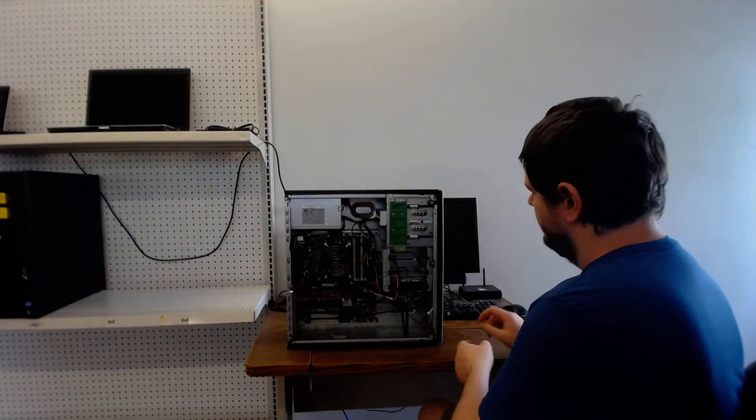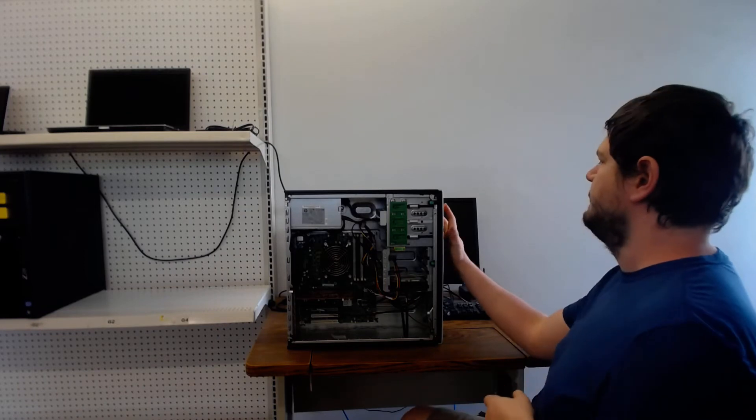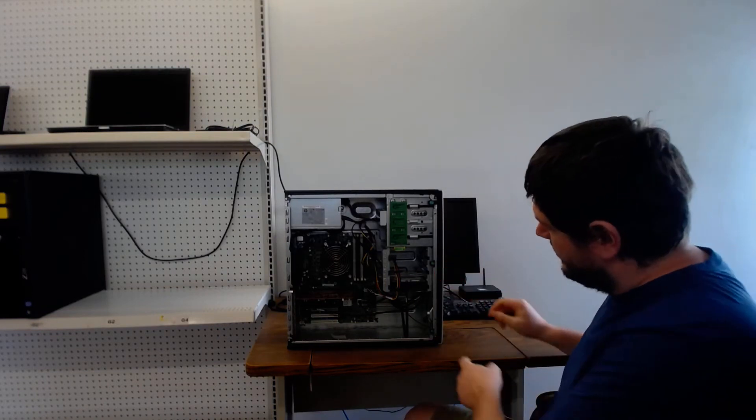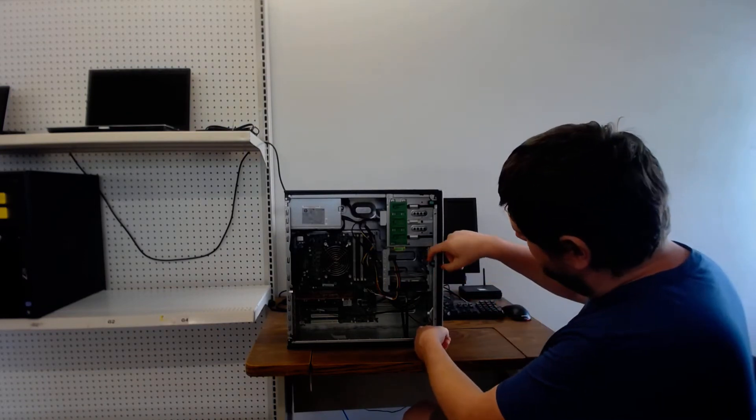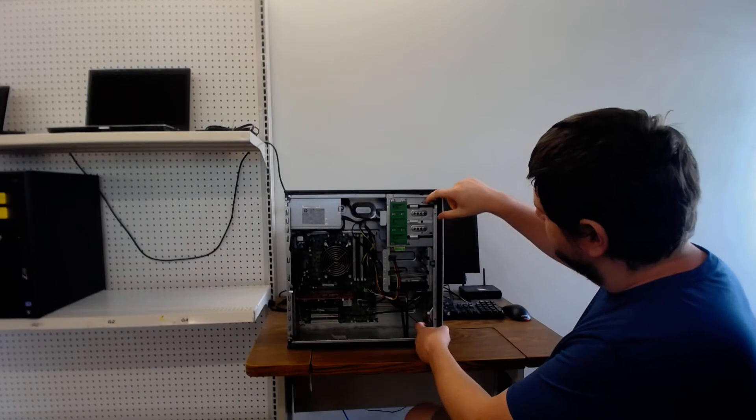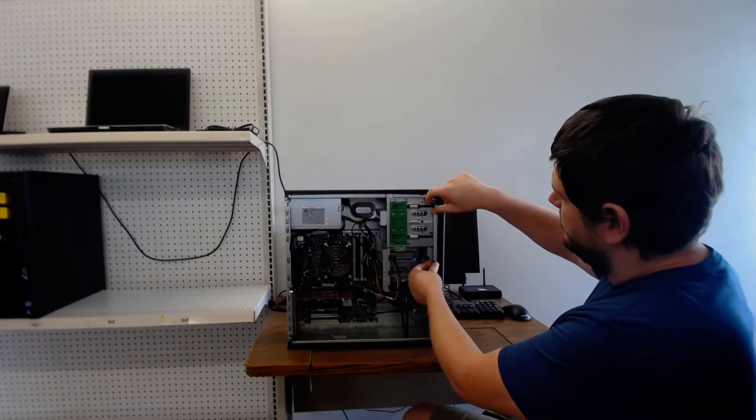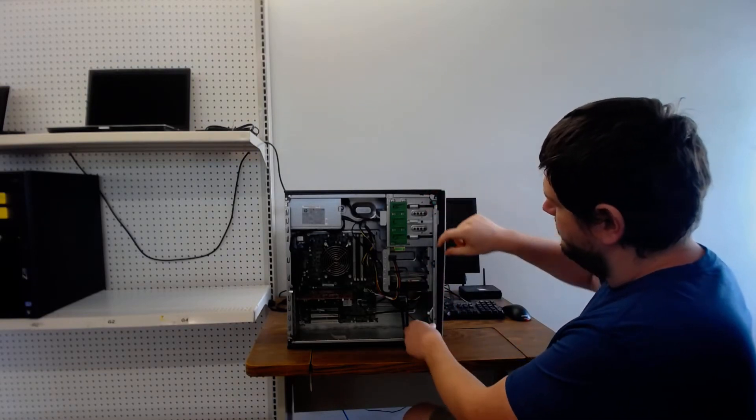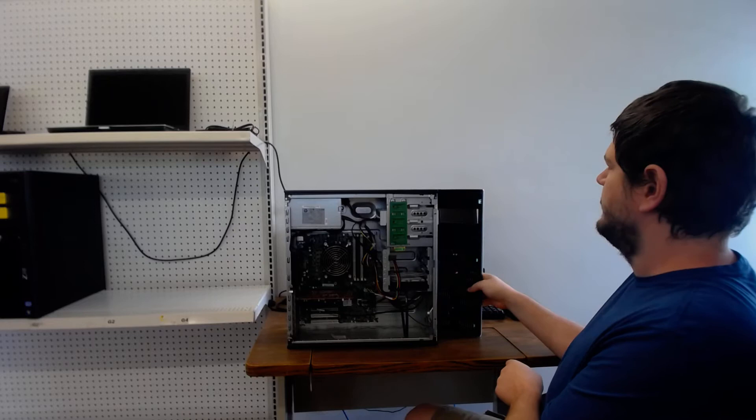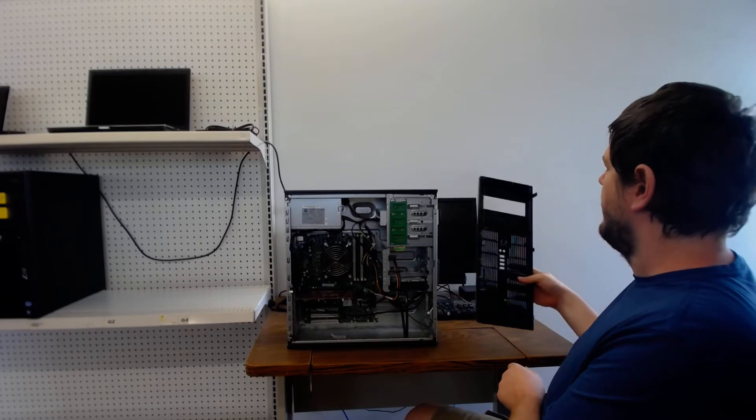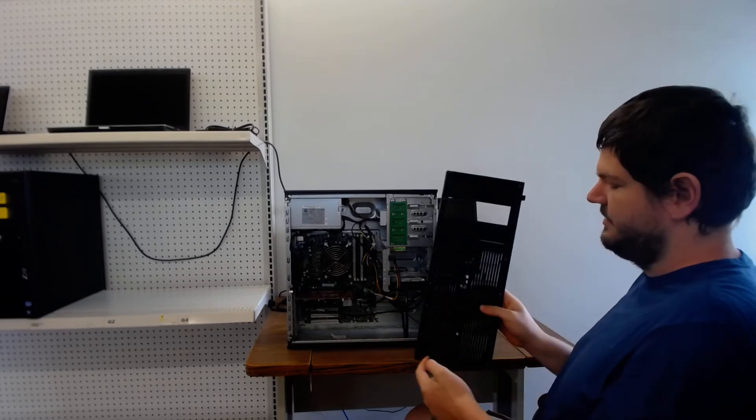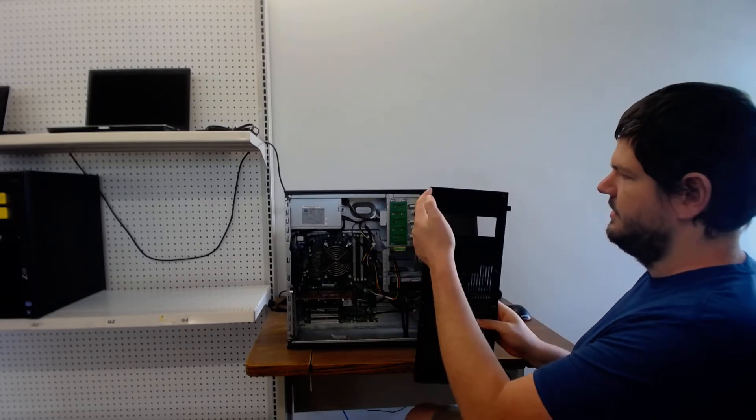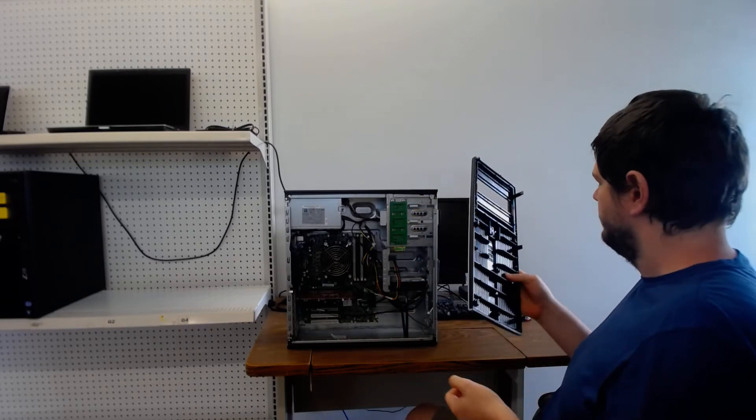And then we got to remove the front faceplate and there's three little tabs and you just gently pull them in and it'll swing out like that. It's got little hinge pieces.